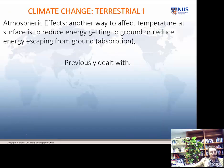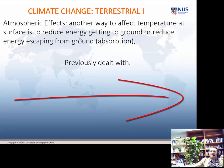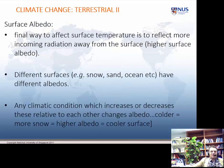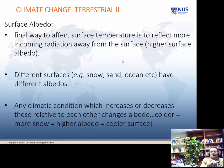That brings us to extraterrestrial climate changes — we don't need to talk about those anymore. Let's think of terrestrial changes. We've already talked about absorption and atmospheric effects in the last lecture. Apart from atmospheric effects, there's also albedo — surface albedo — which is the whiteness of the surface. Snow and sand would reflect more incoming solar radiation than black peat and soil. The final way we'll think about changing surface temperature is the amount of energy which is absorbed and the amount which is reflected.